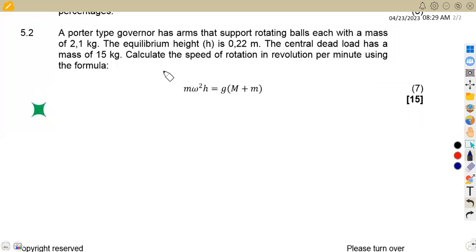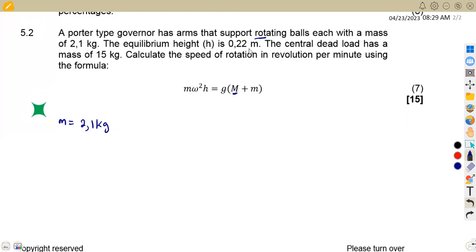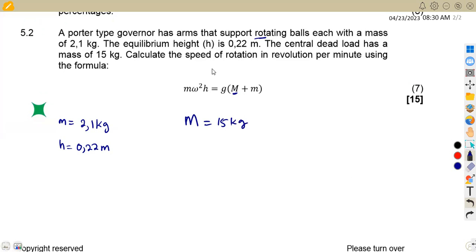The mass of the sleeve or central dead load is given by the capital letter M. We are given the mass of the rotating balls m = 2.1 kg. The equilibrium height H = 0.22 meters. The central dead load, capital M, is given as 15 kg. Calculate the speed of rotation in revolutions per minute using the formula.